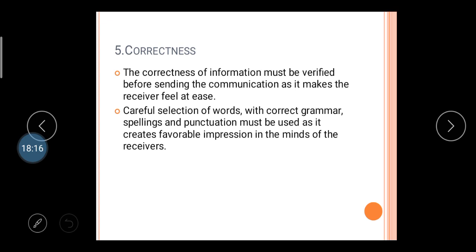That's all about topic number one — introduction of effective technical communications, or the tools of communication, also known as the five C's of communication. Thank you so much. If you have any doubts, please contact me. Thank you.